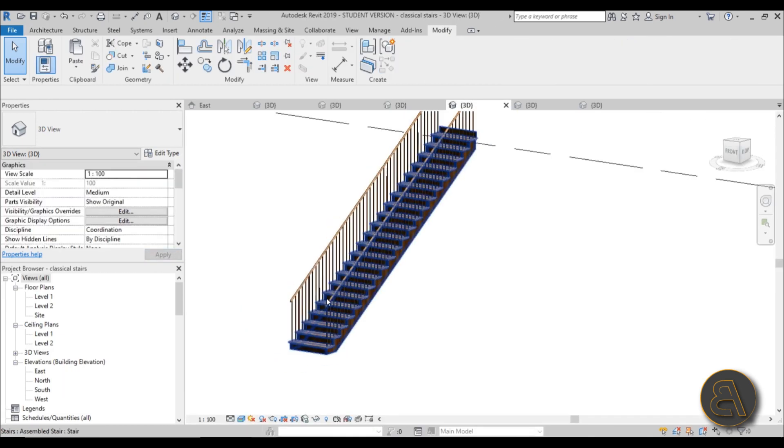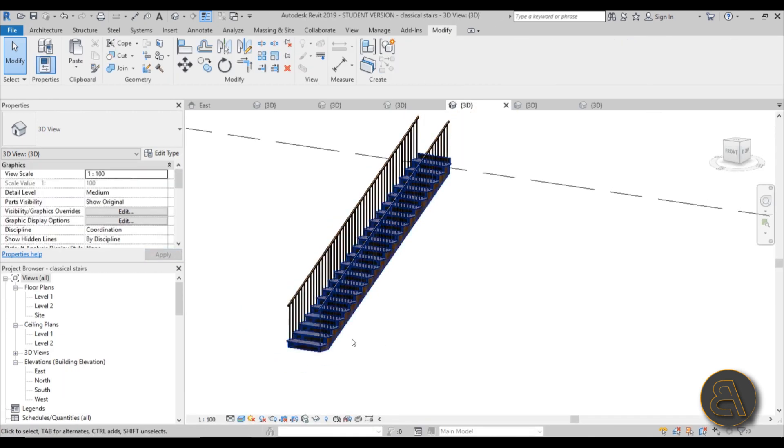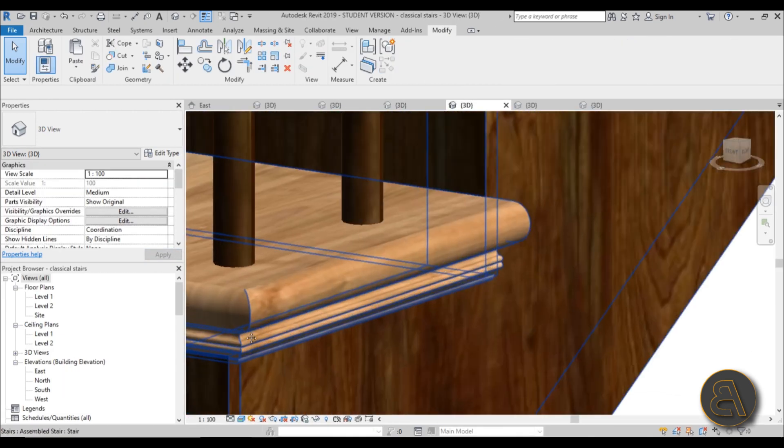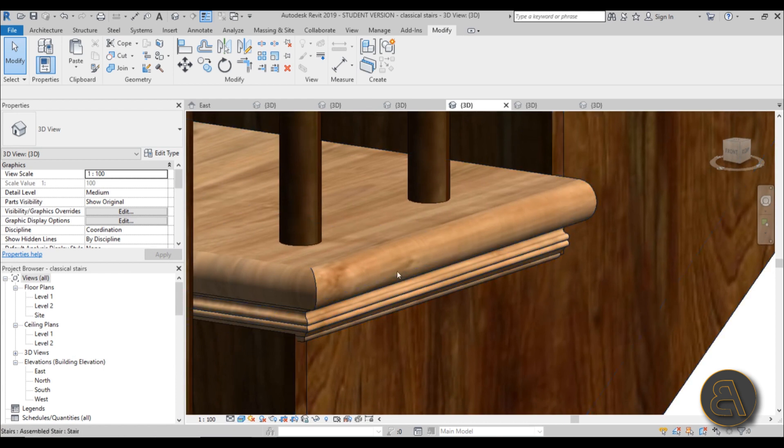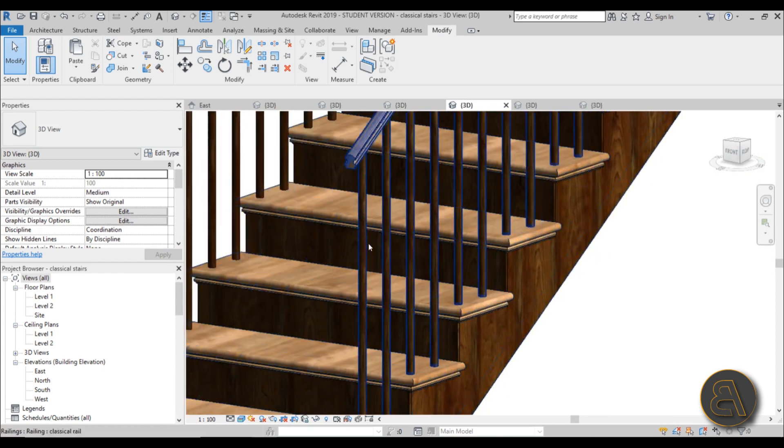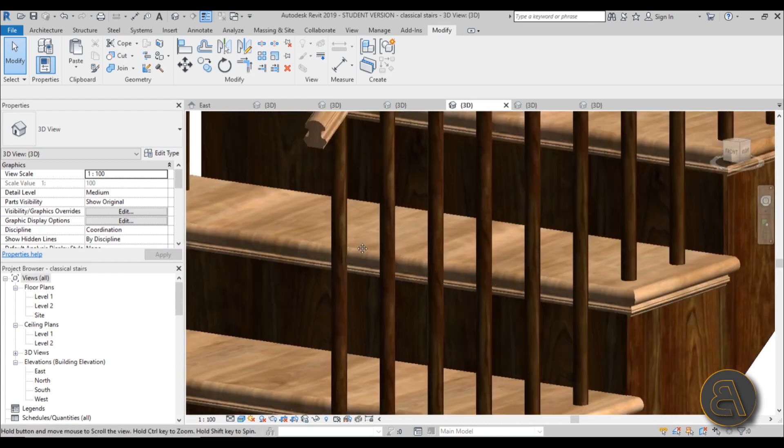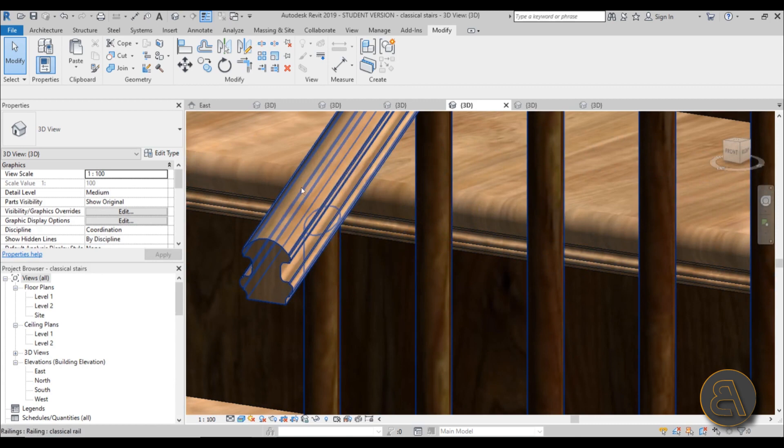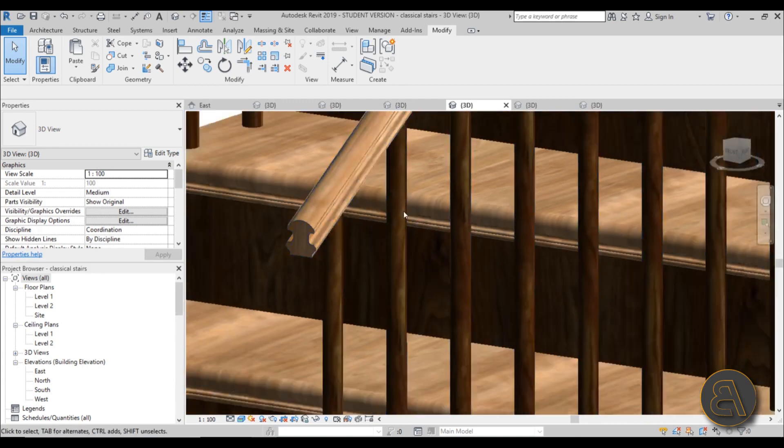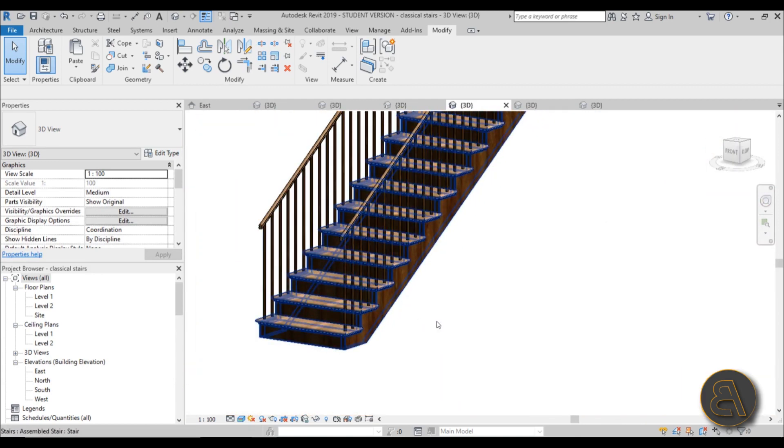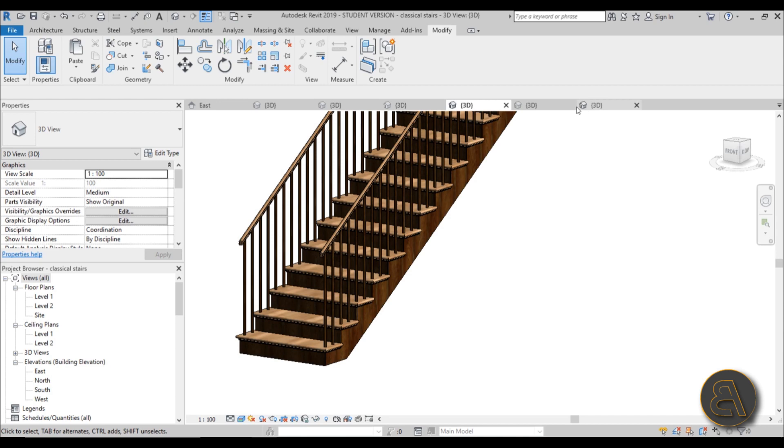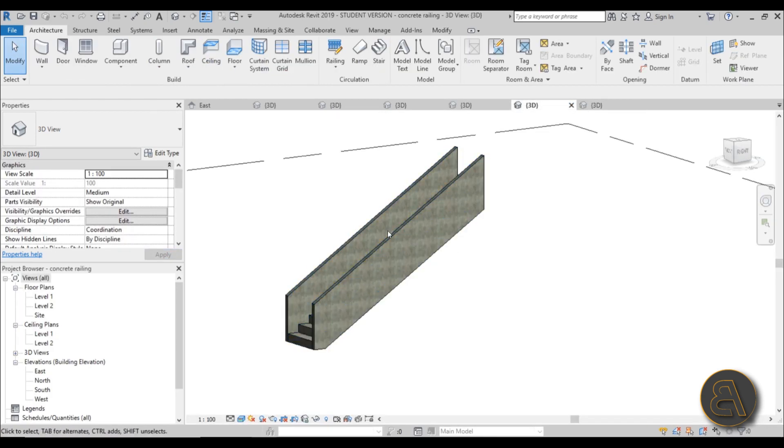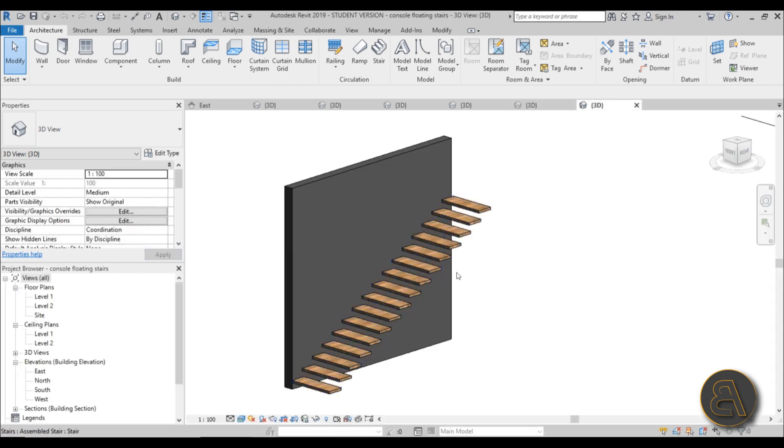We're going to be creating a classical stair with this nice profile and this nice wood, and for that we're also going to be creating some railing with a nice profile just to create one of those classical stairs.